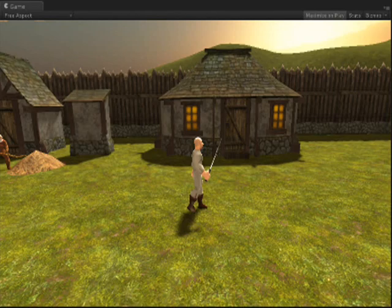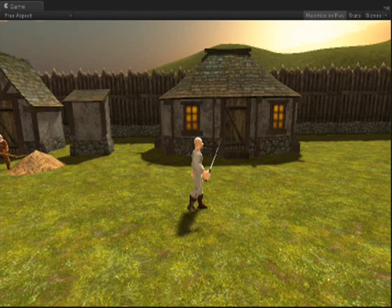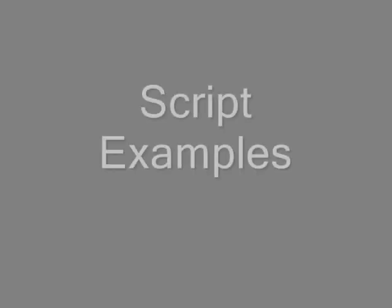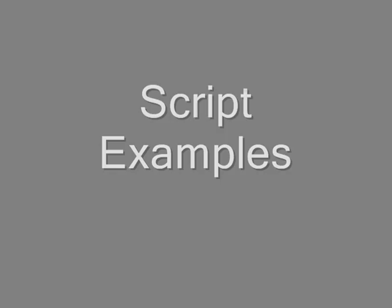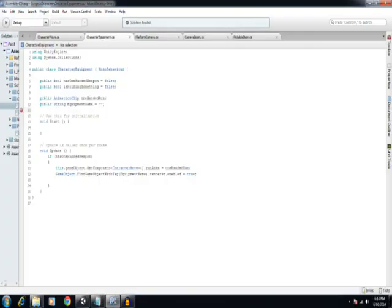I've got a few scripts to go over real quick, and that will be today's video. Okay, this is the first new script that I've created. The class name is Character Equipment.